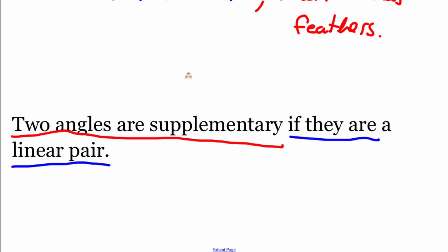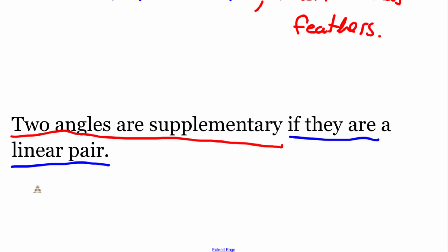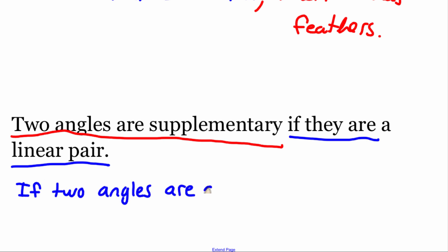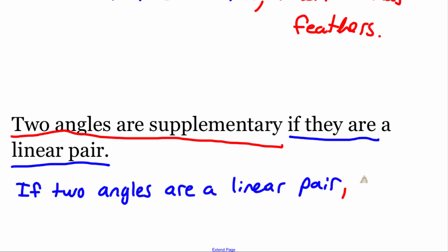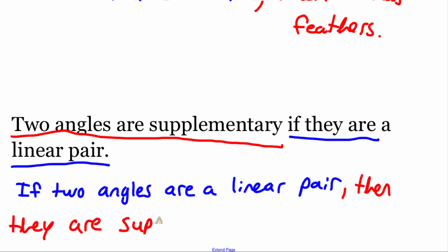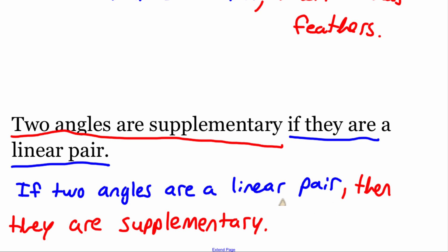As we rewrite this, we might have to reword it a little bit. Looking at that hypothesis piece where it says 'if they are a linear pair' — we don't really know what 'they' is yet, so I would change it to say 'if two angles are a linear pair, then they are supplementary.' There's our statement rewritten in if-then form.